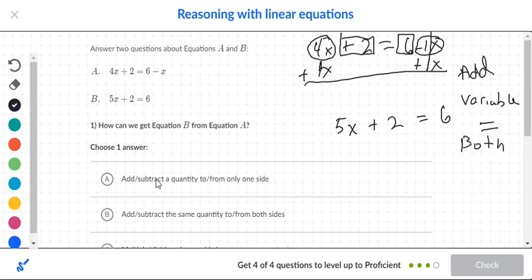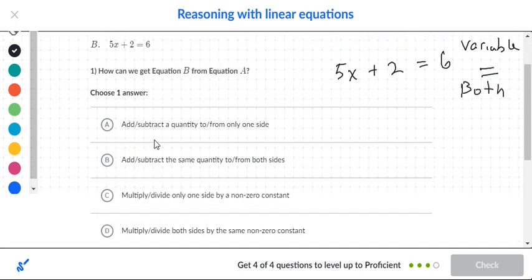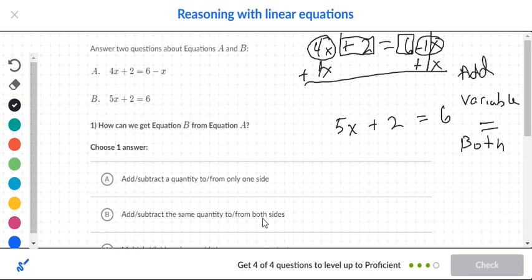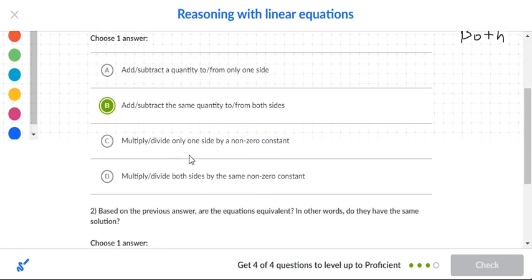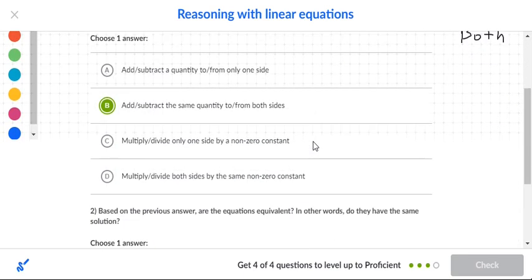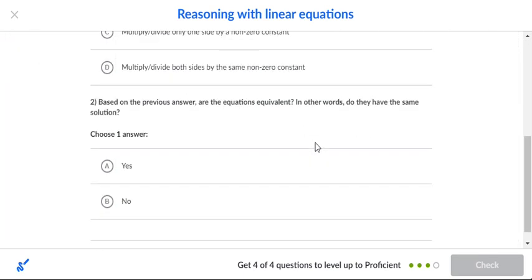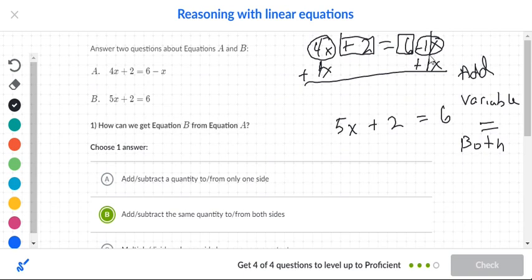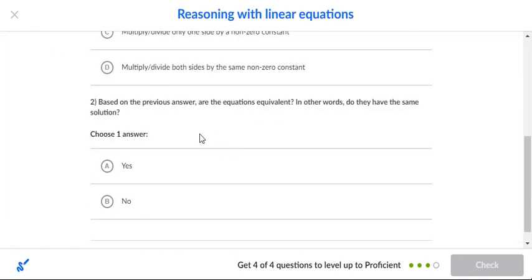So the operation is: add or subtract the same quantity from both sides — yes. Multiply and divide? No, we used addition. We added 1x to both sides. Are the equations equivalent? Yes, because we worked on both the right side and the left side. The result was 5x+2=6, which has the same solution, so yes, they are equivalent.